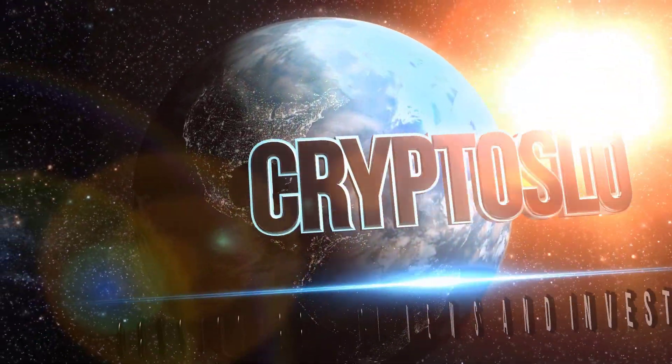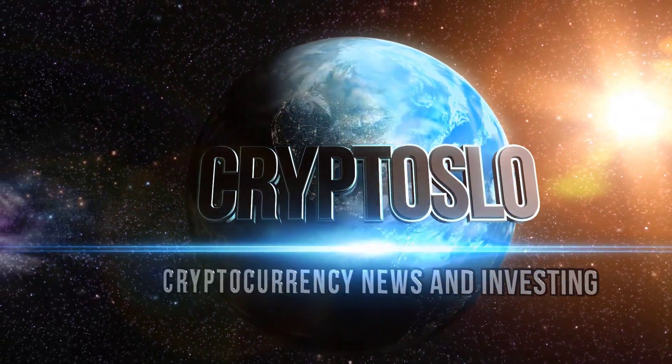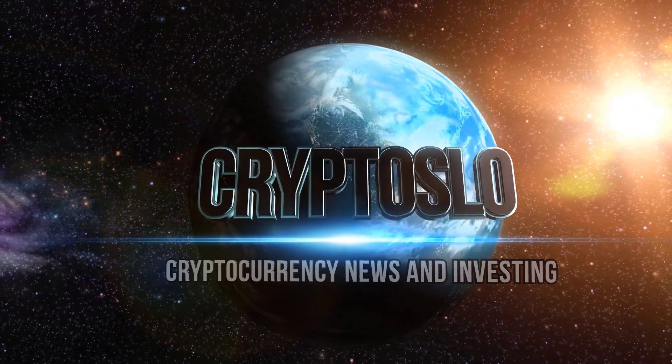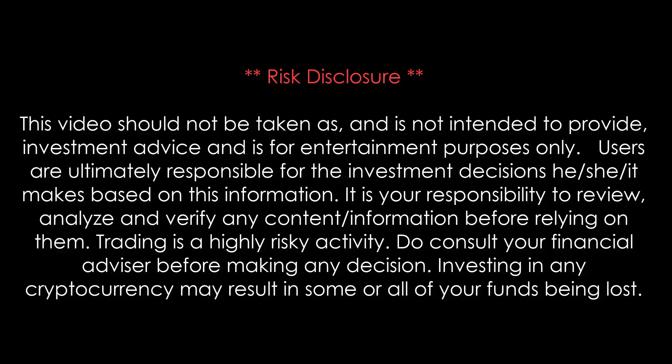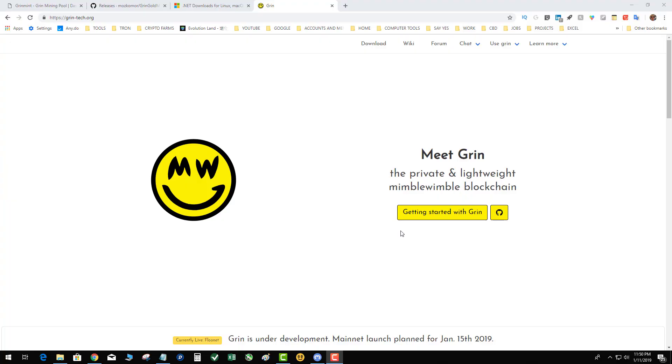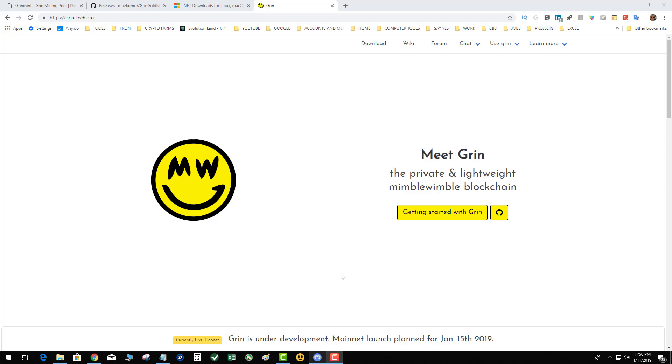Crypto Slow with more crypto gains. What's going on guys, tonight it's all about the Grin coin. Meet Grin, the private lightweight nimble wimble blockchain. So there's been a lot of buzz on some of the discords about new coins to mine and this one has definitely been popping up. It's on testnet right now with a scheduled launch date of January 15th.